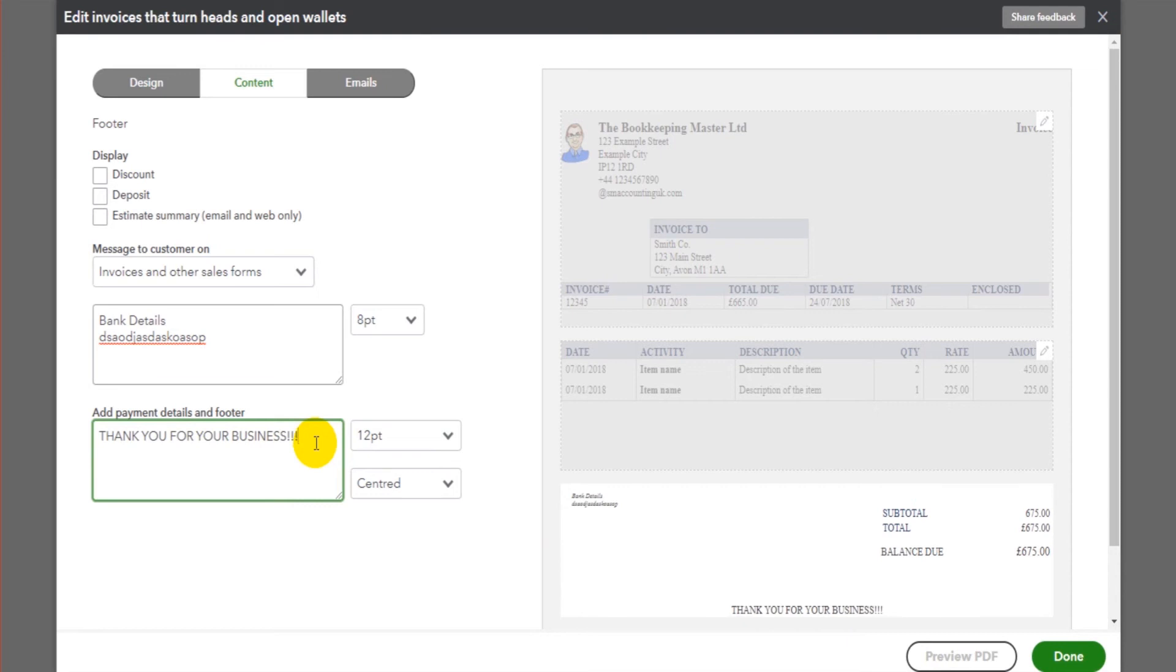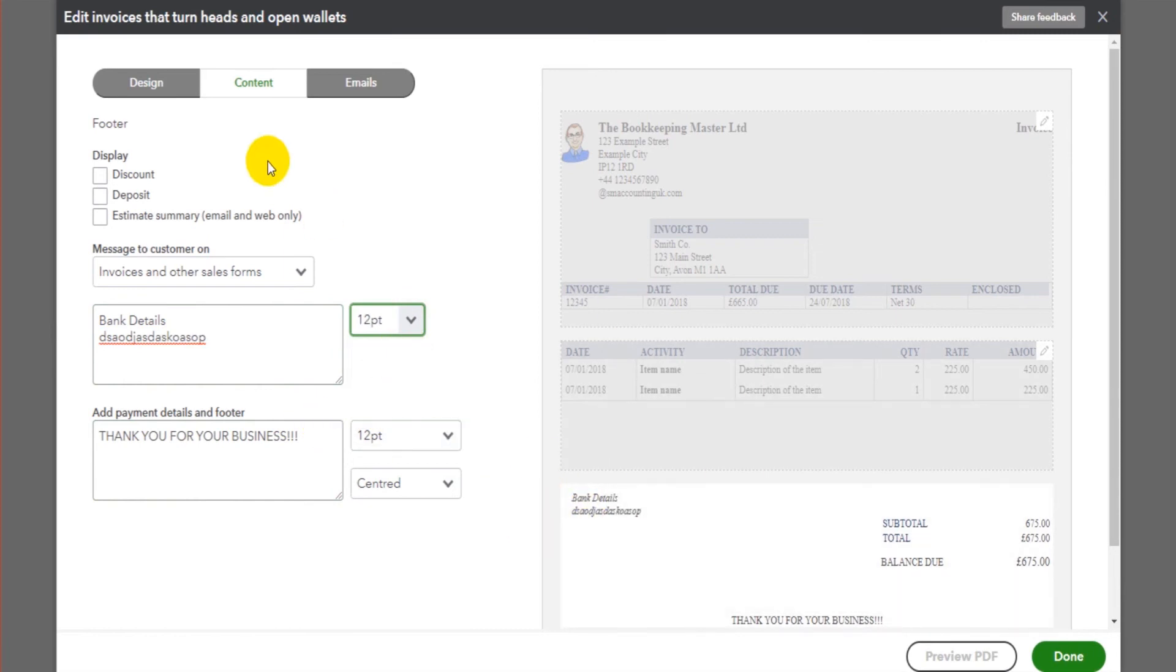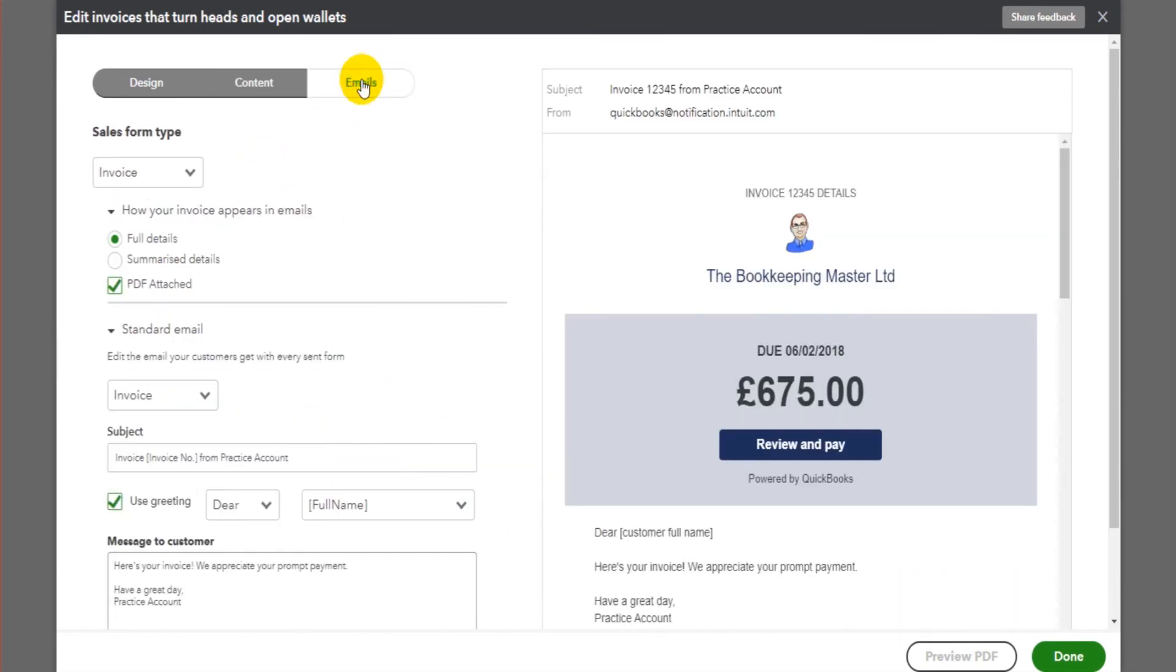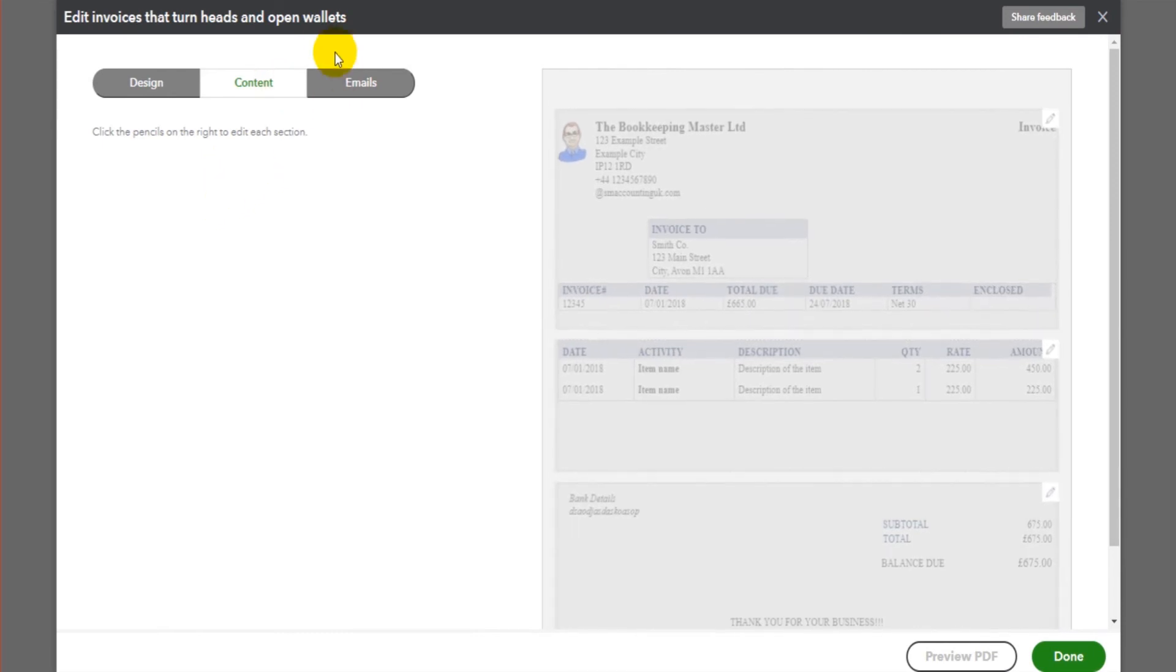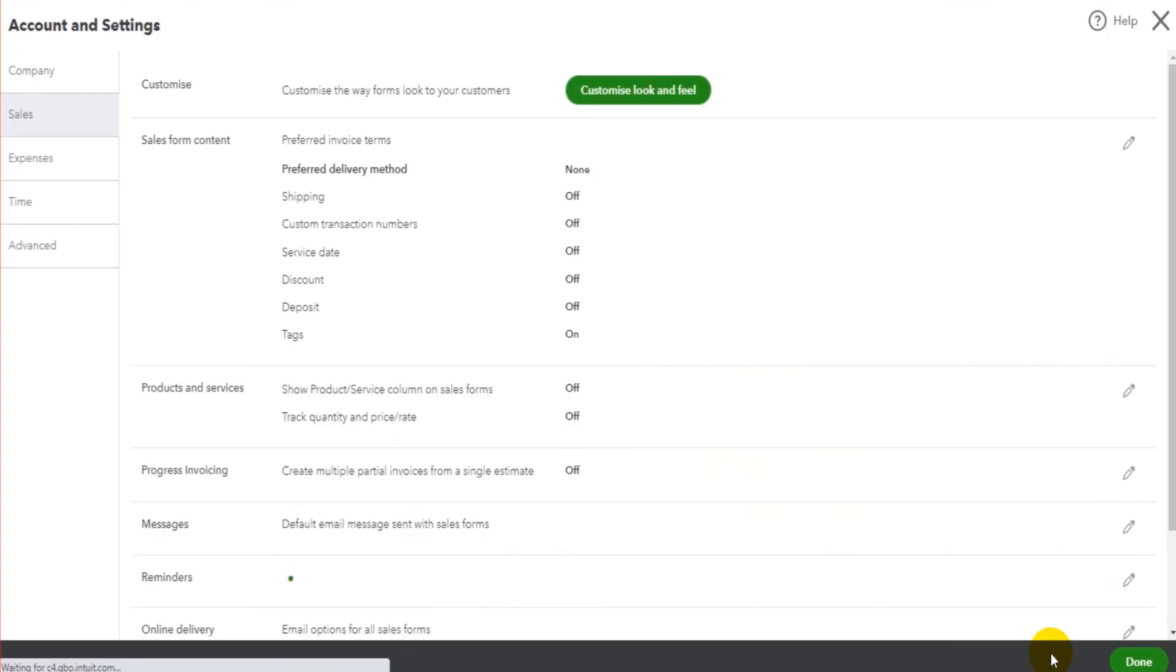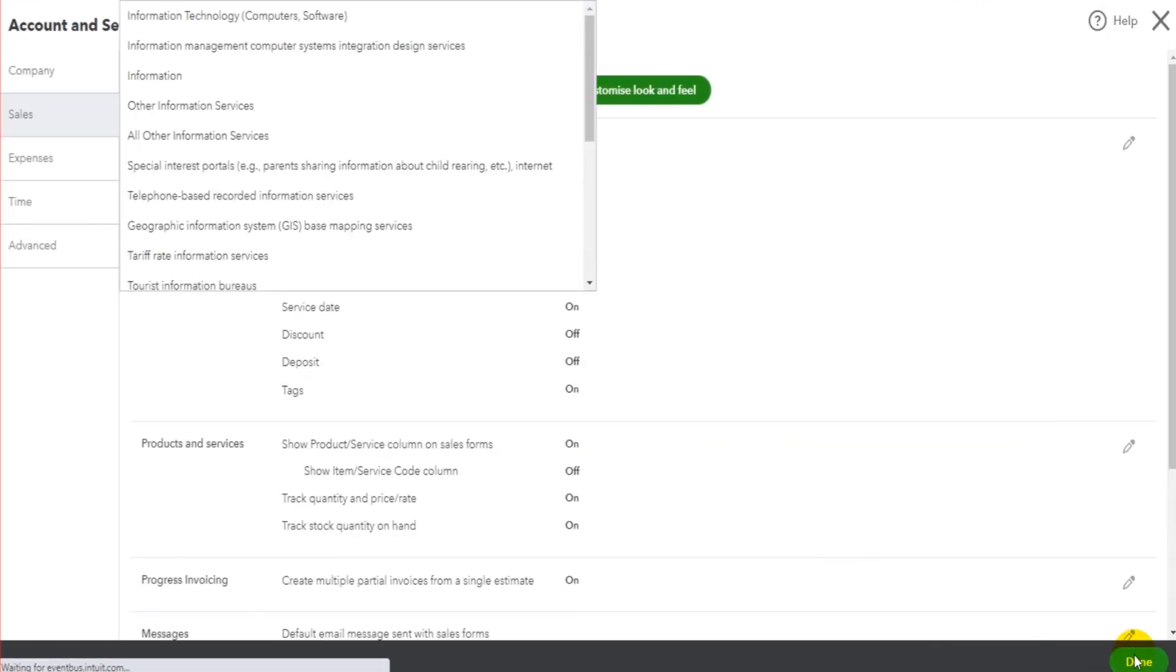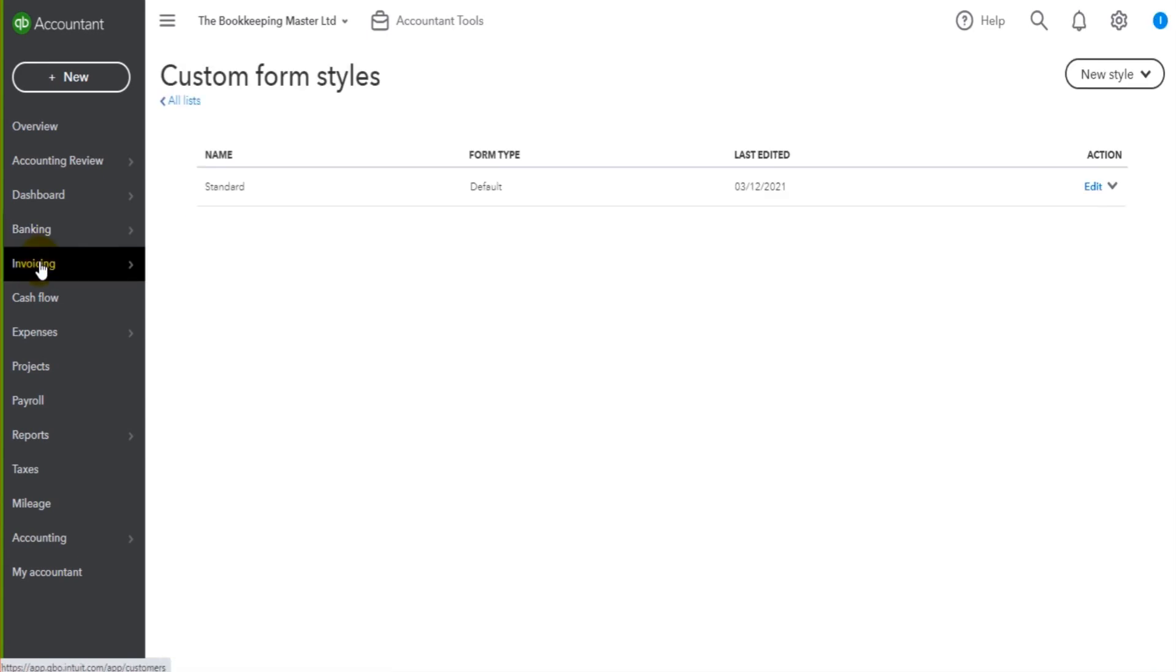Emails will come back to at a later time. Perhaps there'll be a lot of course about emailing from QuickBooks Online, but just to keep things basic, that's it. We can now save this by clicking the done button.